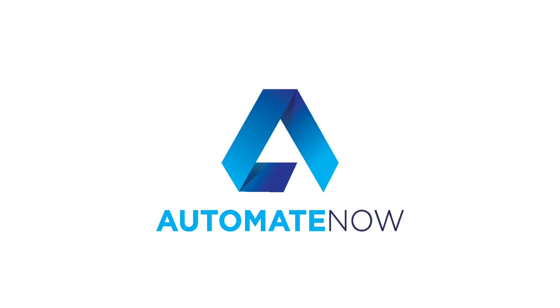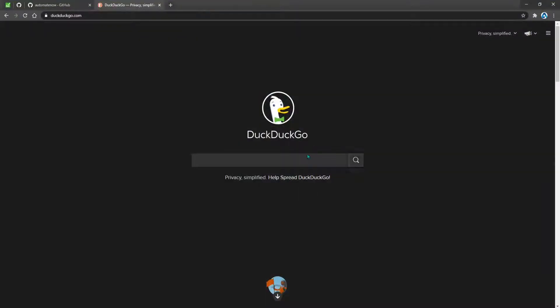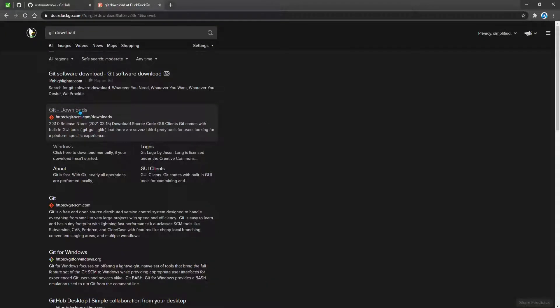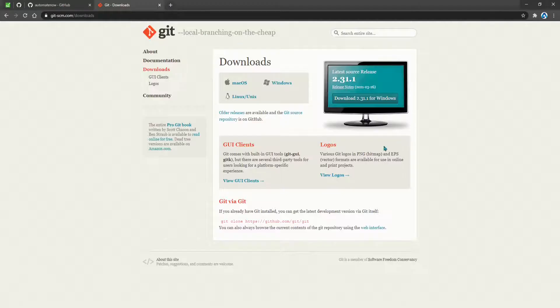We'll be working with a git repository, which means we need to have git installed on our computer. So let's go ahead and download git. I'm going to type in 'git download' and click on the first search result — this is the official git website.